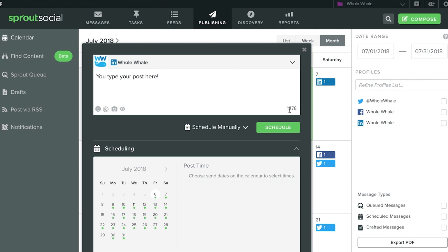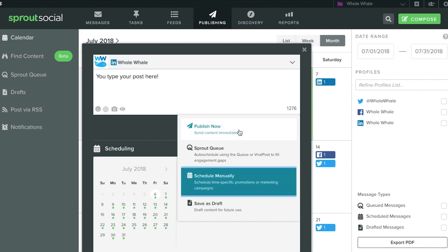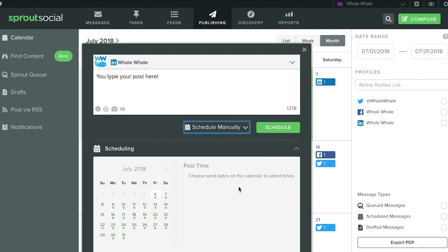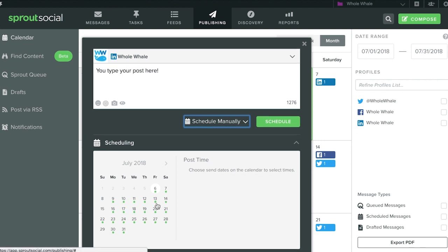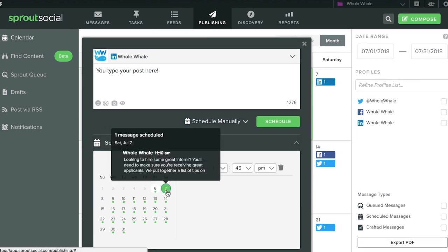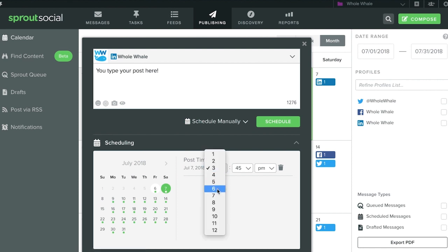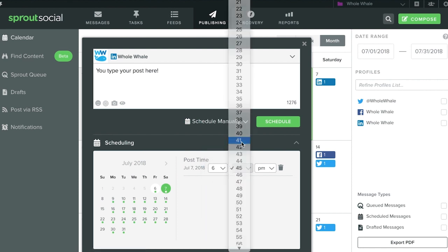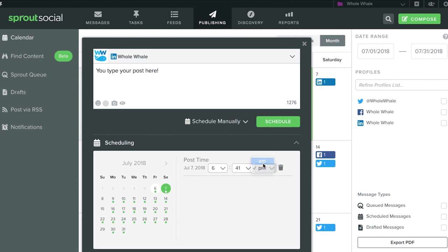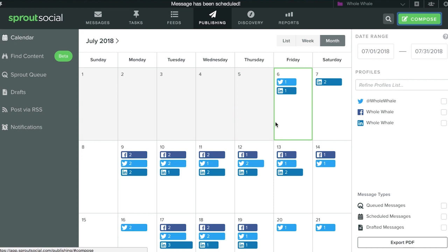After you've written your post to perfection, choose how you want to schedule your post. You can have it go live immediately, schedule it with Sprout Queue — which is a quick and easy way to queue up multiple posts and have them published automatically throughout the day — schedule them manually, or save it as a draft if you need to have the post approved before it's scheduled. For the sake of this demo, we'll schedule it manually. Next, choose the date and time you want to schedule your post. Press Schedule, and voila — your post has been scheduled. If you realize you made a mistake, you can always edit your post before it goes live.